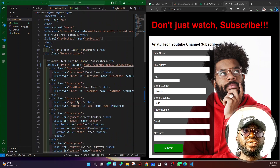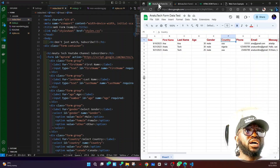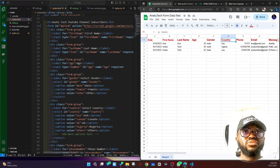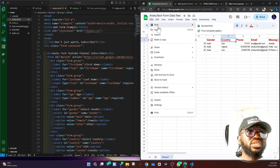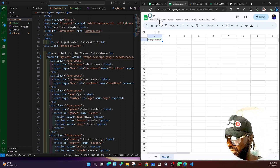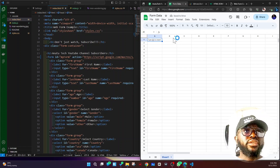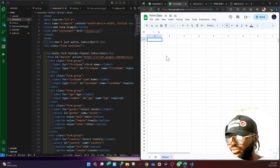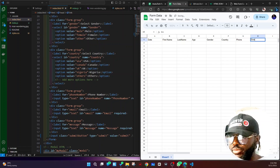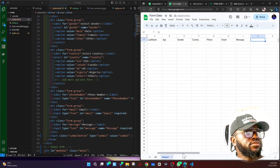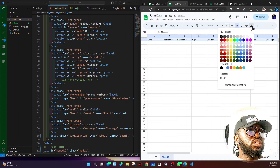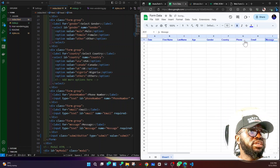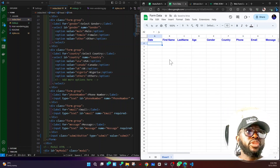Now linking the form to Google Sheets. Go to Google Sheets and create a new spreadsheet — name it something like 'Form Data'. Add column headers: Date, First Name, Last Name, Age, Gender, Country, Phone, Email, and Message. You can format these however you like — for example, make them bold, change the color to blue, and increase the column width.